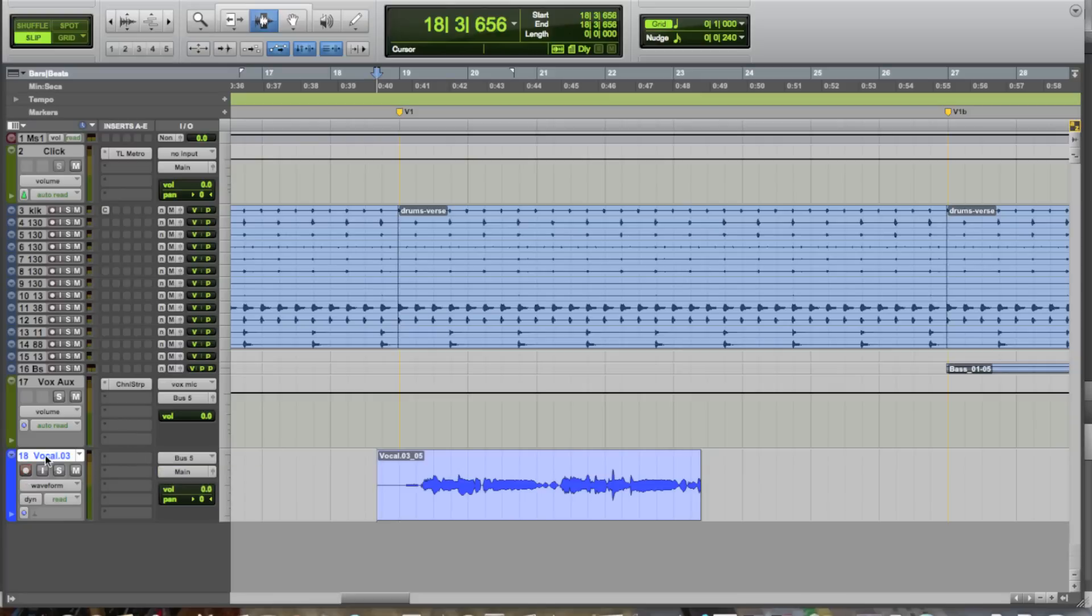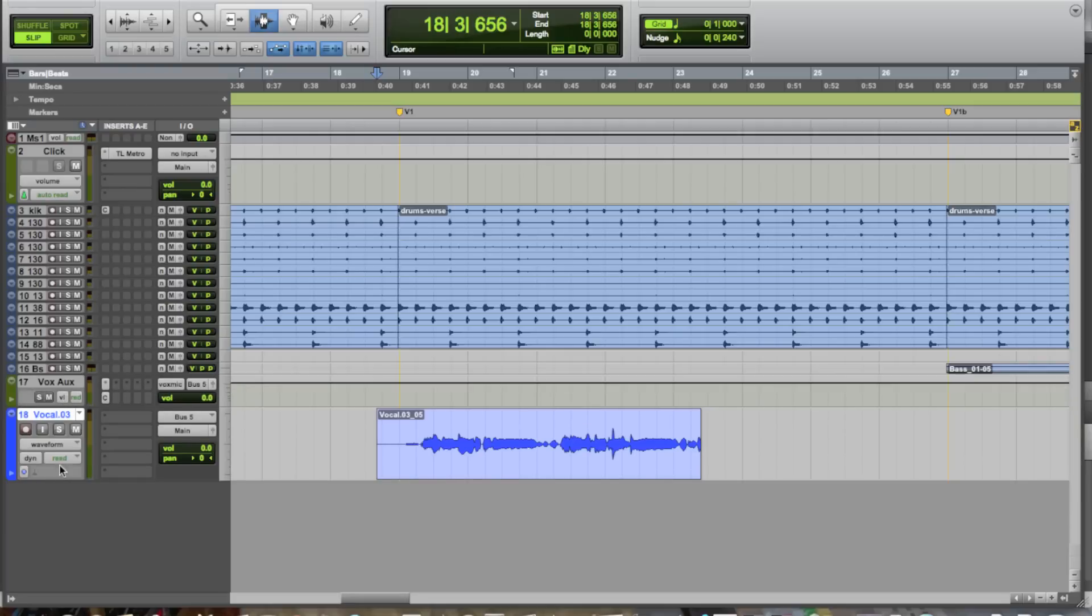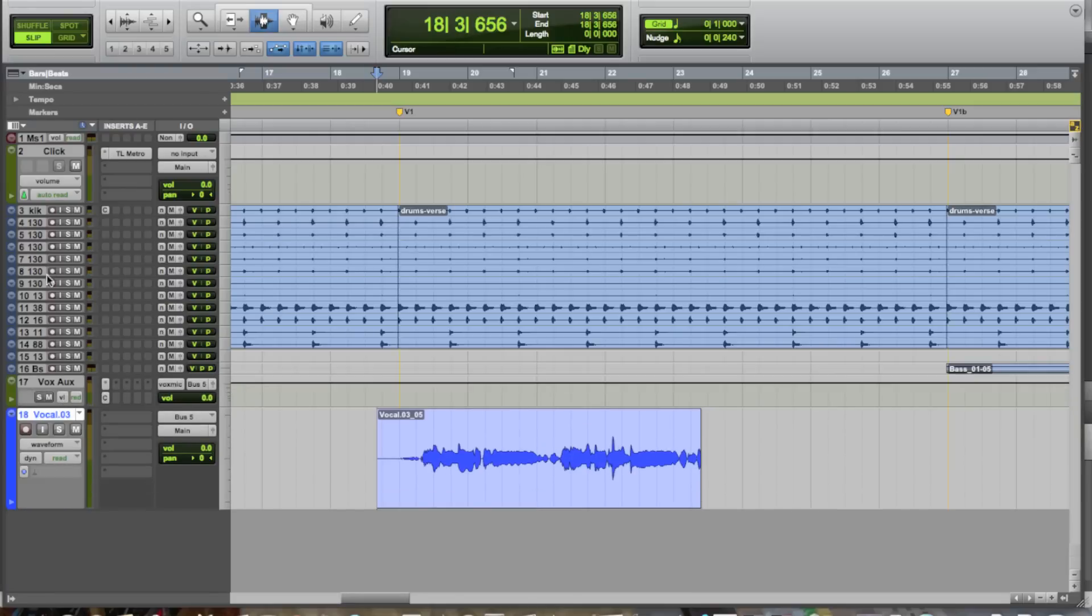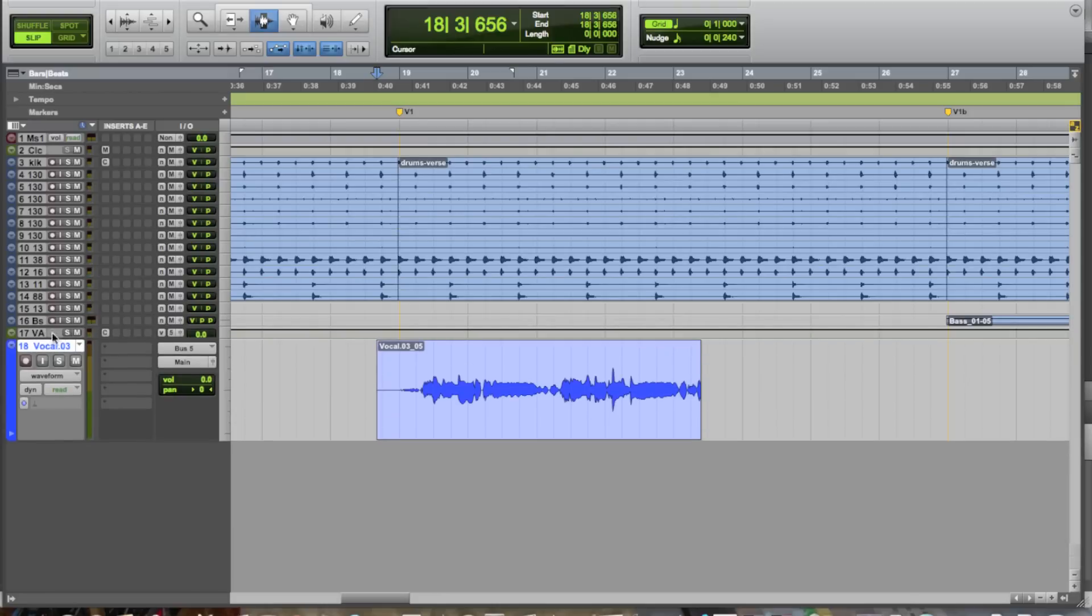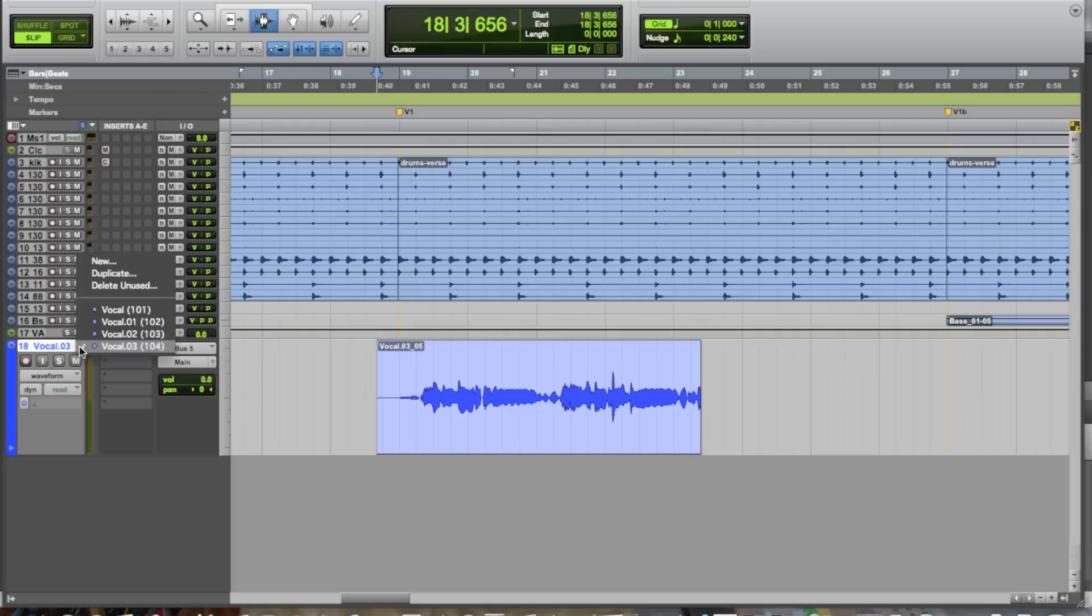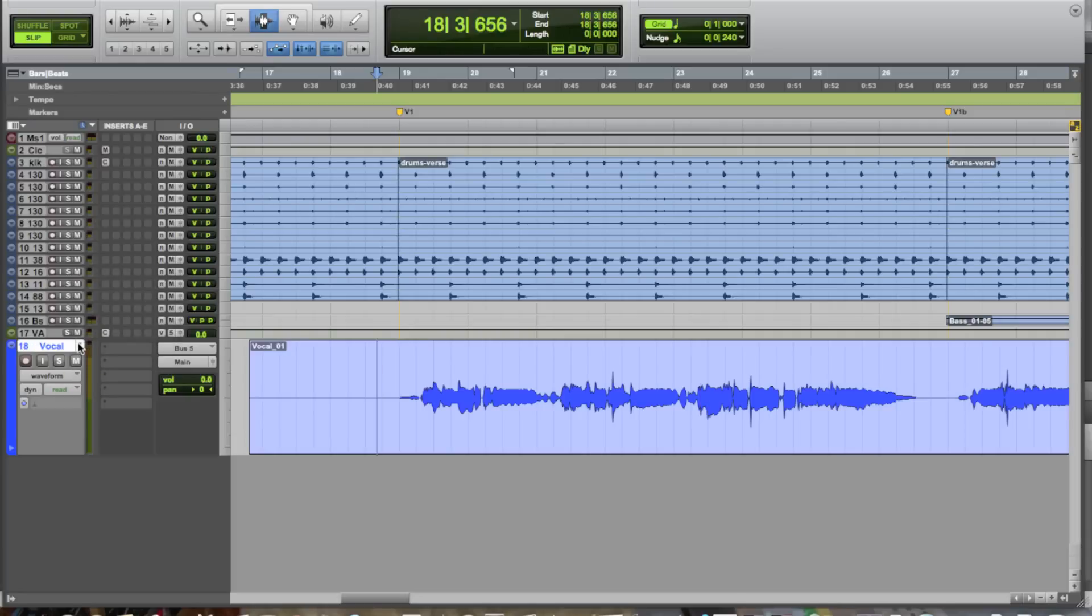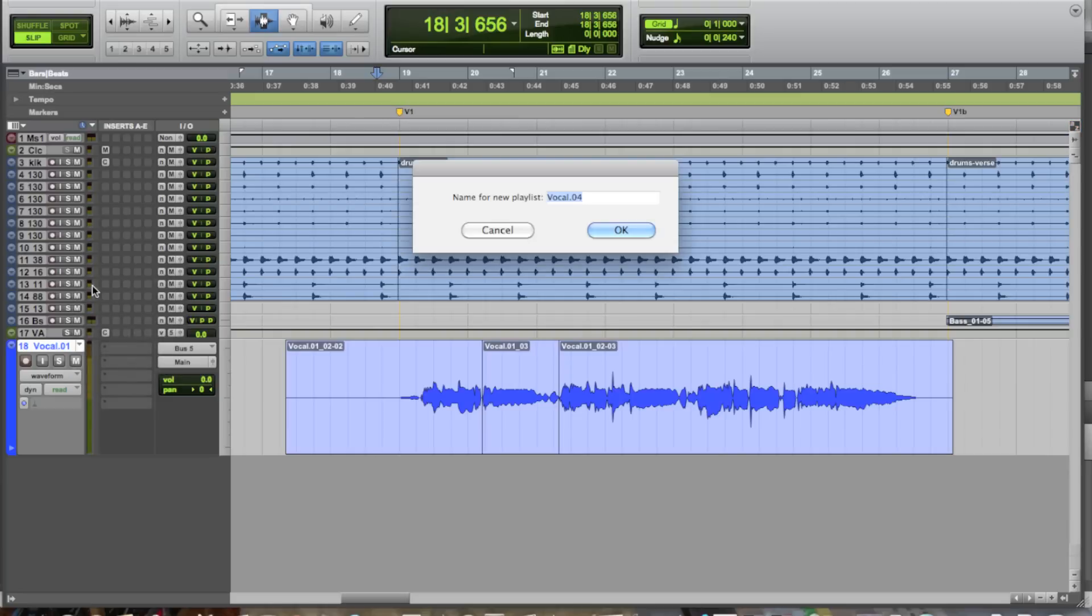Now, the really interesting thing is when you get to the point of editing, this is where playlists really become handy. So, let's go ahead and resize everything here, just to give ourselves a little more space. Alright. So, the playlists themselves, you can toggle between them here in your playlist selector. Just go ahead and create a new one, and we'll call it Vocal Comp.